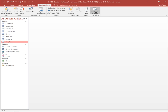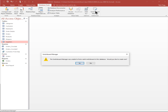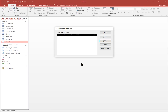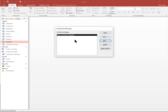I'm going to pick on the Switchboard Manager. Now when you do it for the first time for each database, you'll get a screen that says the switchboard manager was unable to find a valid switchboard in this database, would you like to create one? You say yes, and then you get this window. It already includes a main switchboard, which is your main menu, so you're just going to edit that.